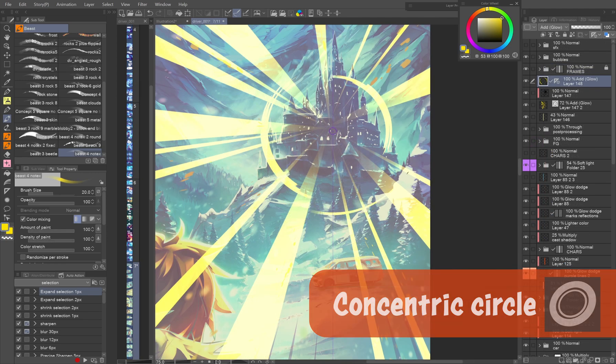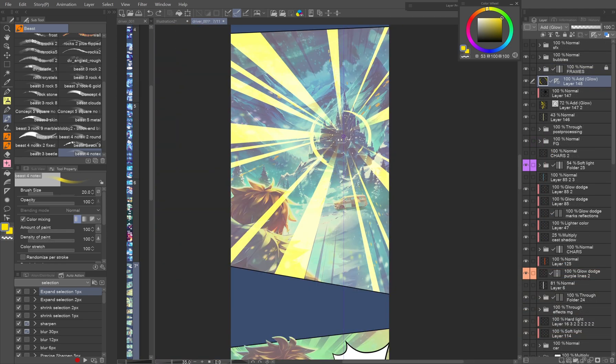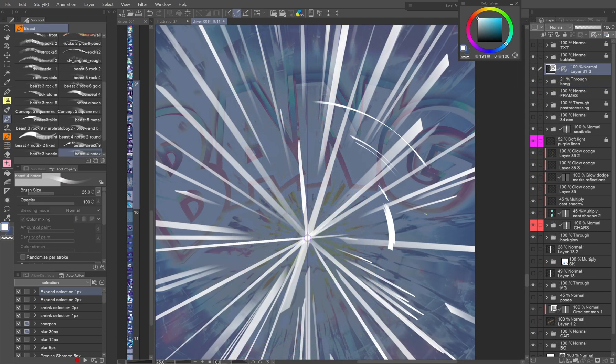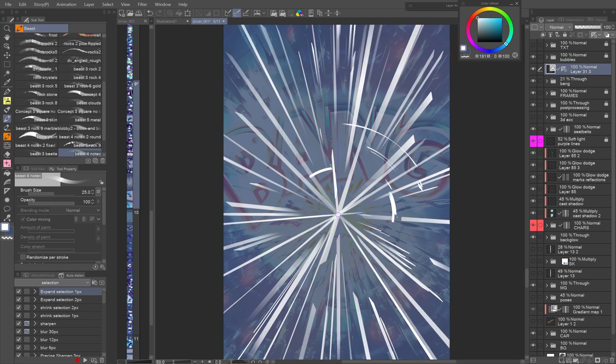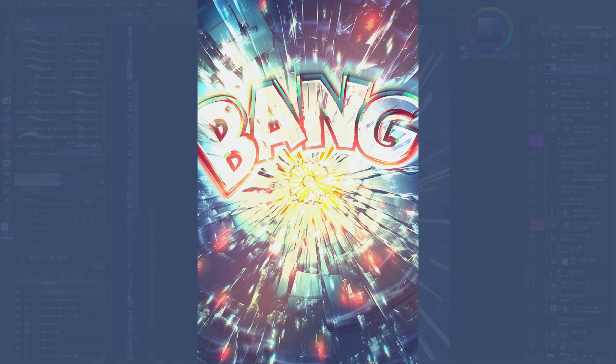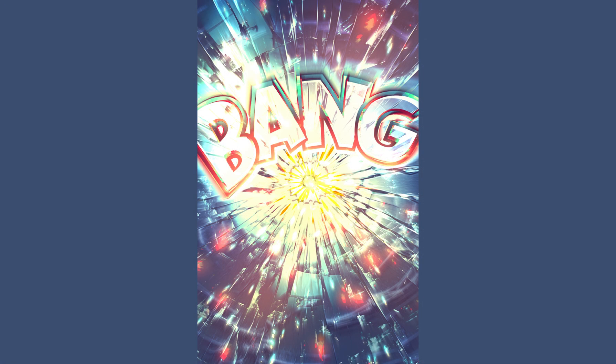Concentric circle. This tool is a great help for drawing shockwaves and the like. I often use it in combination with the radial line, like in the case of the base for this shattering glass effect.